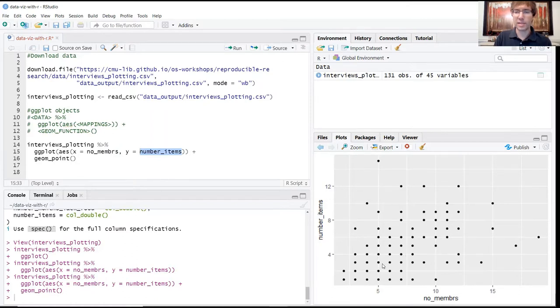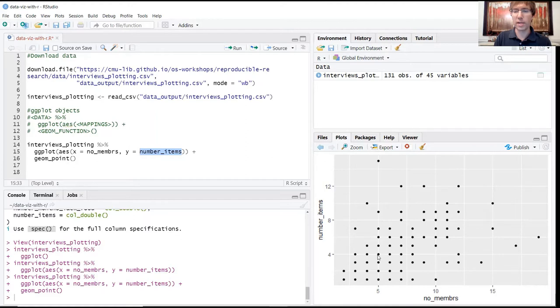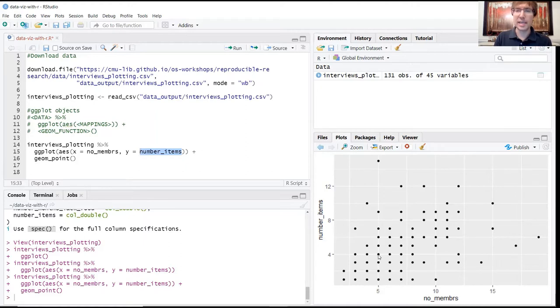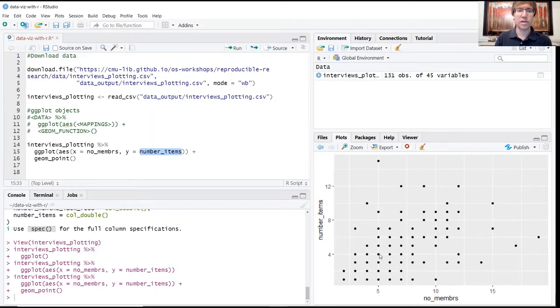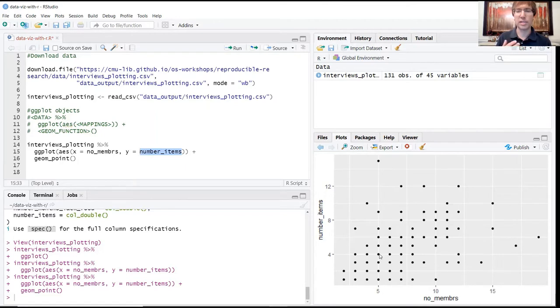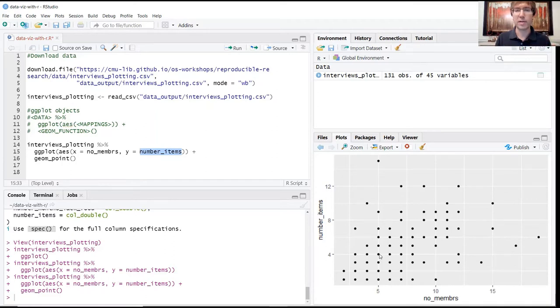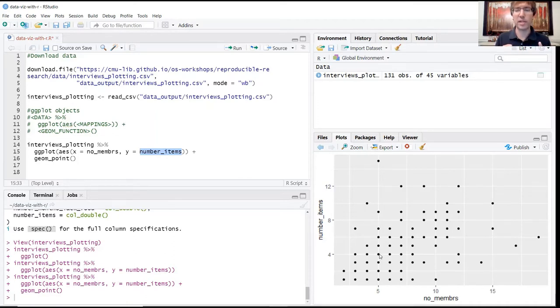The problem with this is that while there might be higher concentrations or densities of values around certain coordinates - so maybe a lot of houses have four members and five items - we're not going to see how many households actually share those values because they're all kind of stacked one on top of the other. Fortunately, R has some clever workarounds for this to where we can actually see the density, kind of tease apart these different values around these coordinate pairs, and gain more of that nuance where we see where the points are actually concentrating.